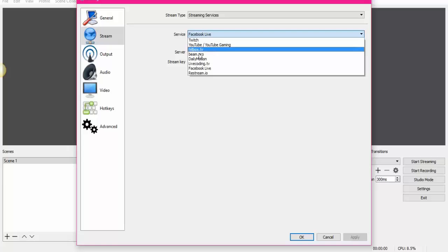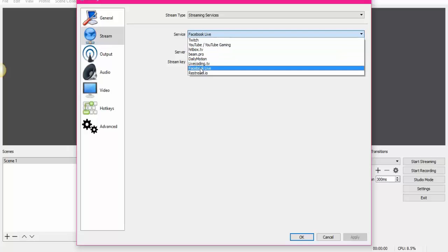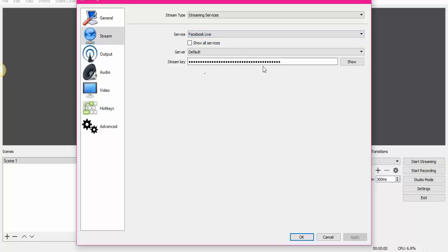There's other platforms, YouTube and other platforms to stream. And we need one more thing, which is the Stream Key.